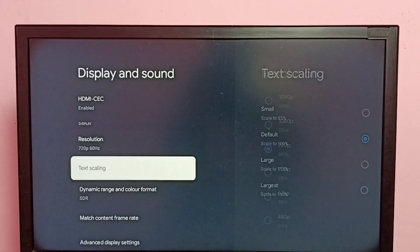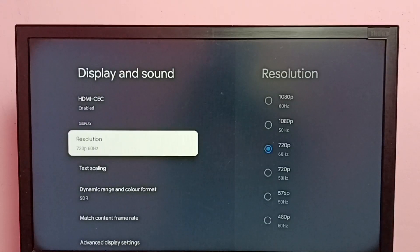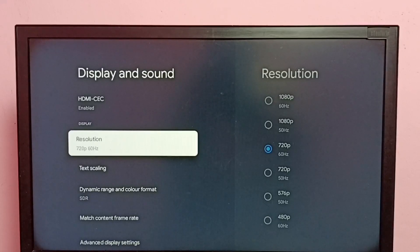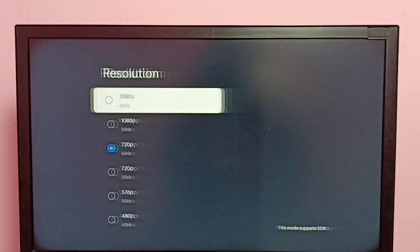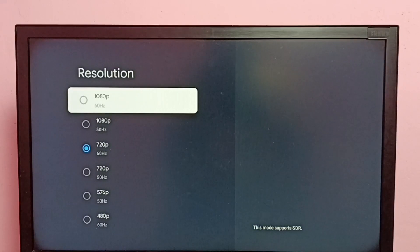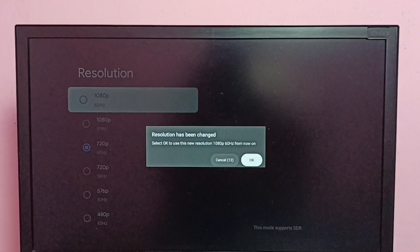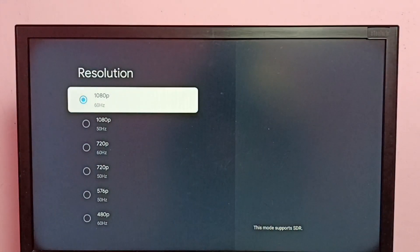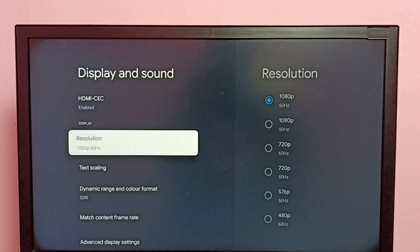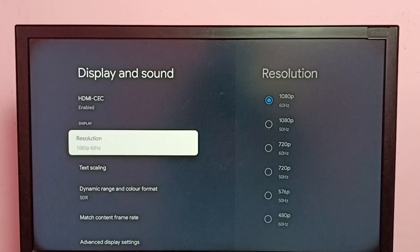If you want to go back to the previous one, again select Resolution, then select 1080p, then select OK. See, now the resolution has changed back to 1080p. This is how we can change the screen resolution.